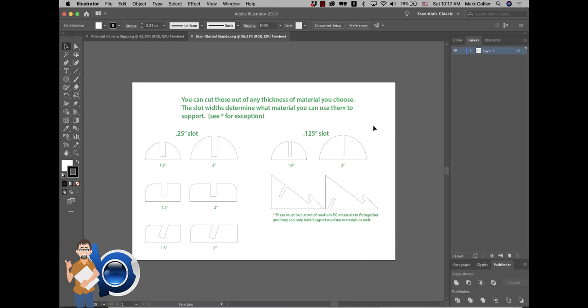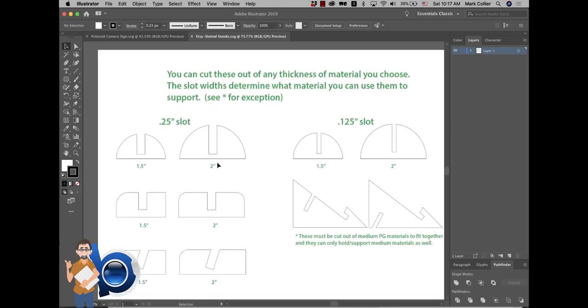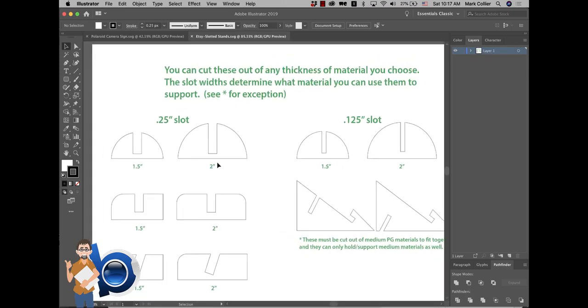Hey, what's up everybody? Mark here. Denise was asking a question basically about how to make some stands that were wider or perhaps of a different shape, and I wanted to show you a really quick way to do that.